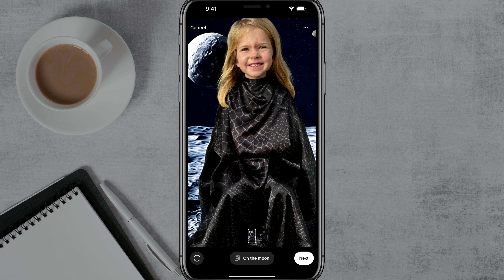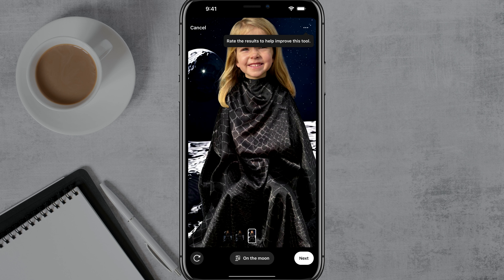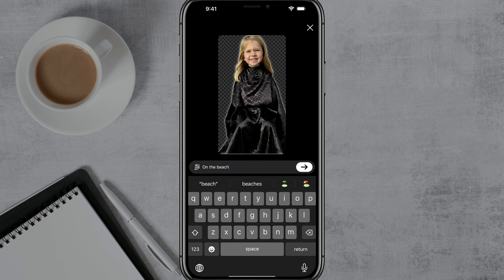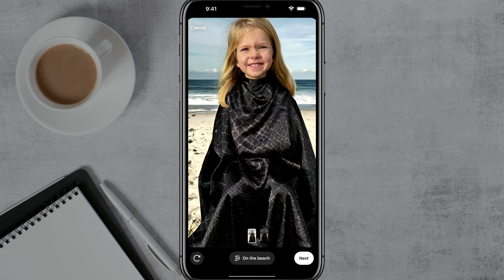If you don't like it, hit the refresh option and it'll give you another version of that prompt — like a different moon background. Or if you want to choose a different prompt altogether, you can tap on the prompt at the bottom where it says 'on the moon' and type in a different option. I've typed in 'on the beach' and hit the little arrow, and it gives me a nice little beach scene as the background.